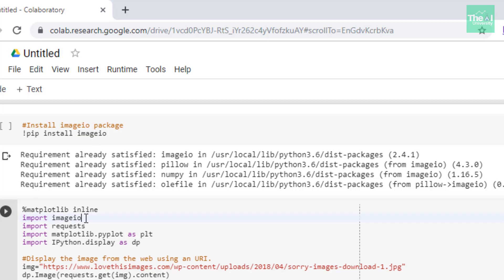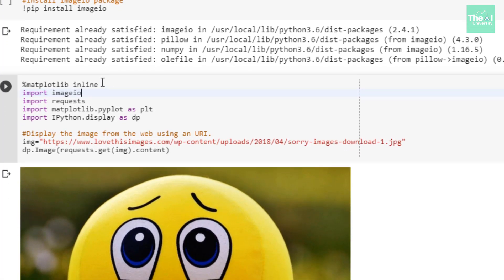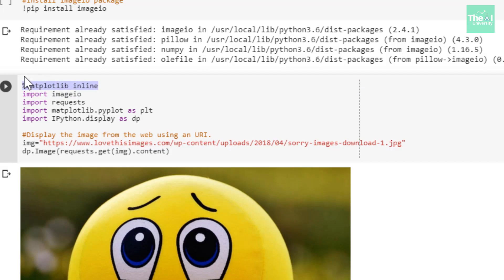In the next cell, I'm using matplotlib inline to draw a graph or image in the Jupyter notebook. This line should be the first line whenever we want to draw a graph or display an image. Next, I'm importing packages like imageio, requests, matplotlib, and IPython.display in order to utilize the corresponding methods in the code later on.